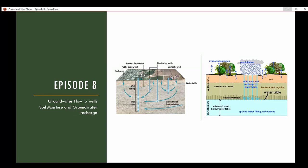Welcome back to the hydrogeology playlist. It's been a while since the last episode — field work picked up over summertime. Tonight I'm dropping two episodes covering two different chapters: groundwater flow to wells, and soil moisture and groundwater recharge.